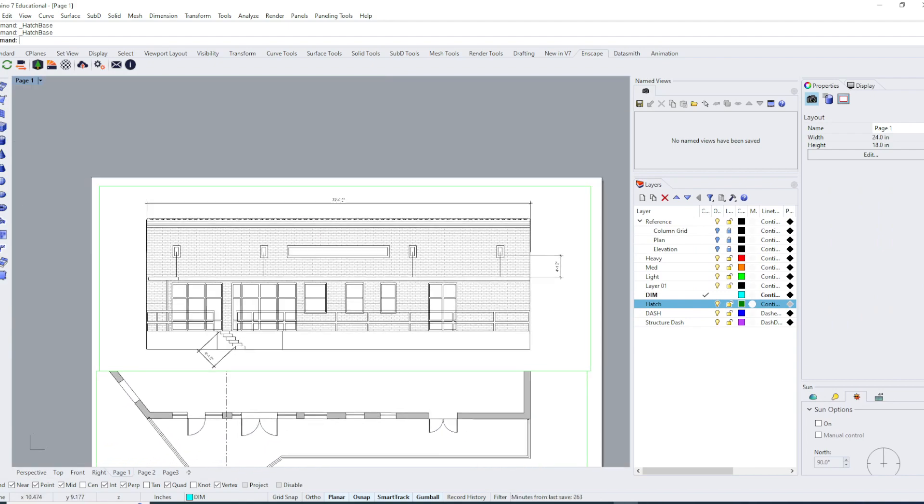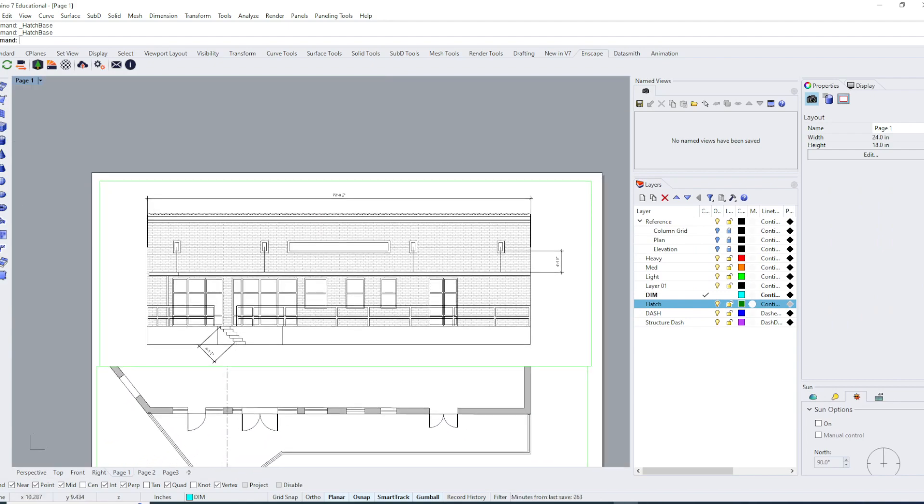So that's how to set up and add hatches, scale them, make sure they're lined up, etc.